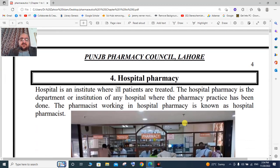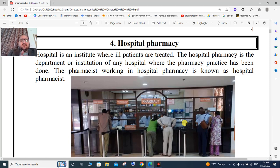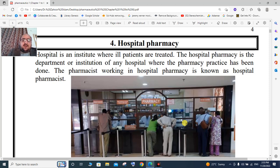Hospital pharmacy is related to a hospital, which is an institute where ill patients are treated. Hospital pharmacists and technicians work within the hospital pharmacy, which is a department of the hospital dedicated to pharmacy practice.